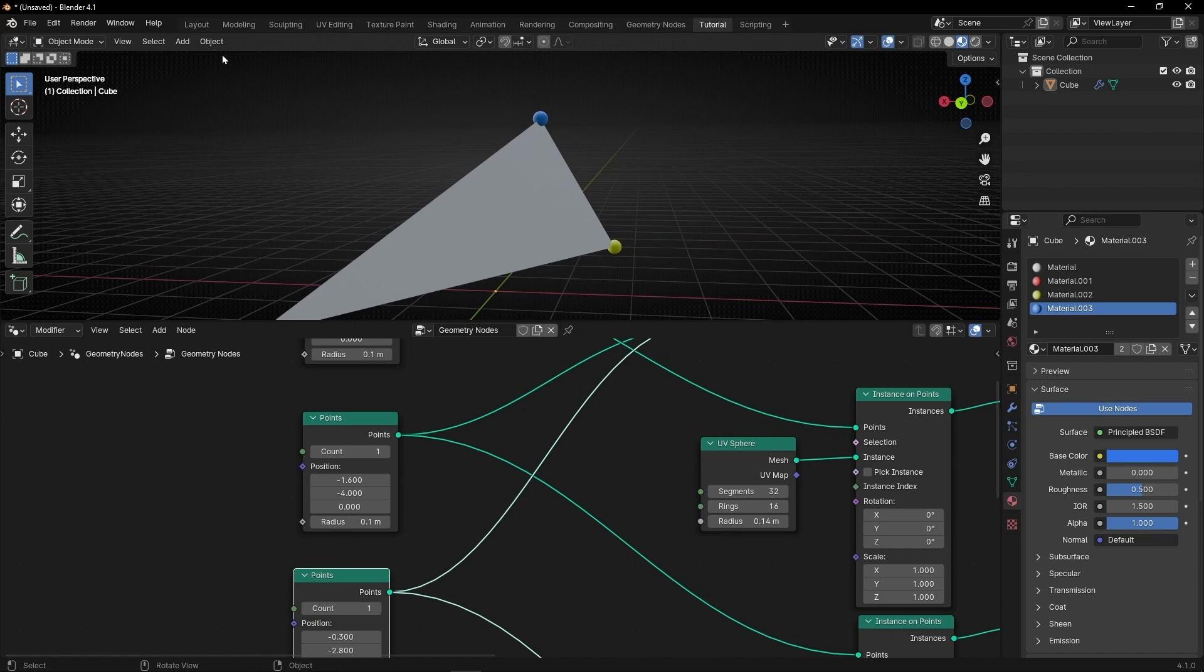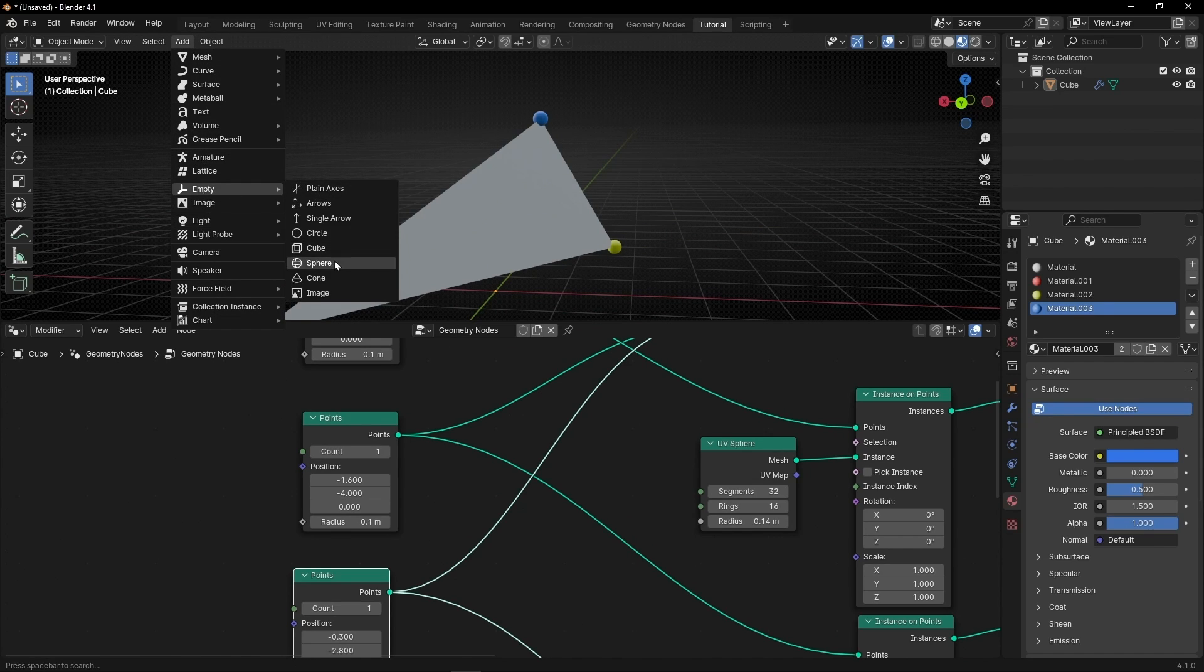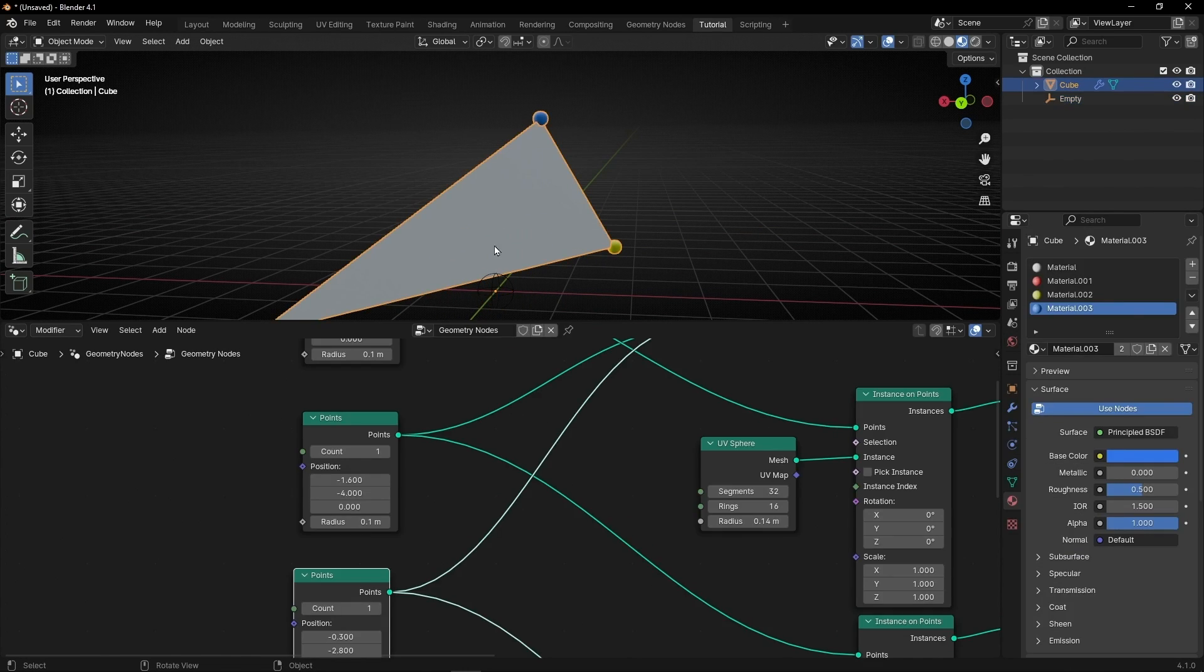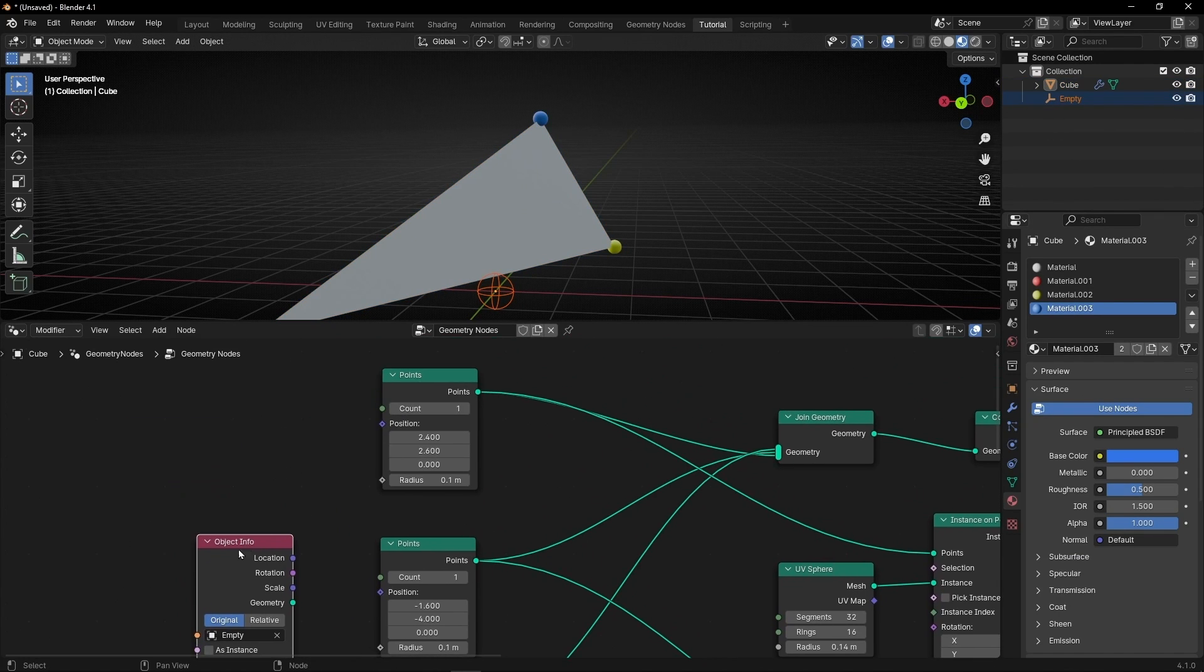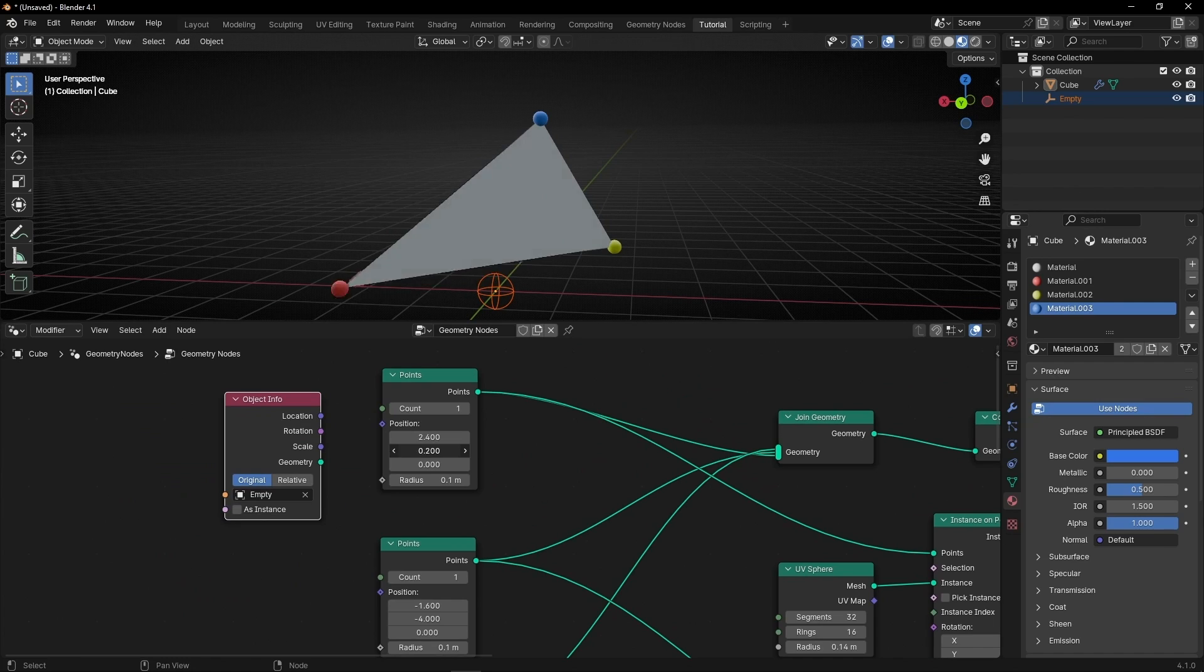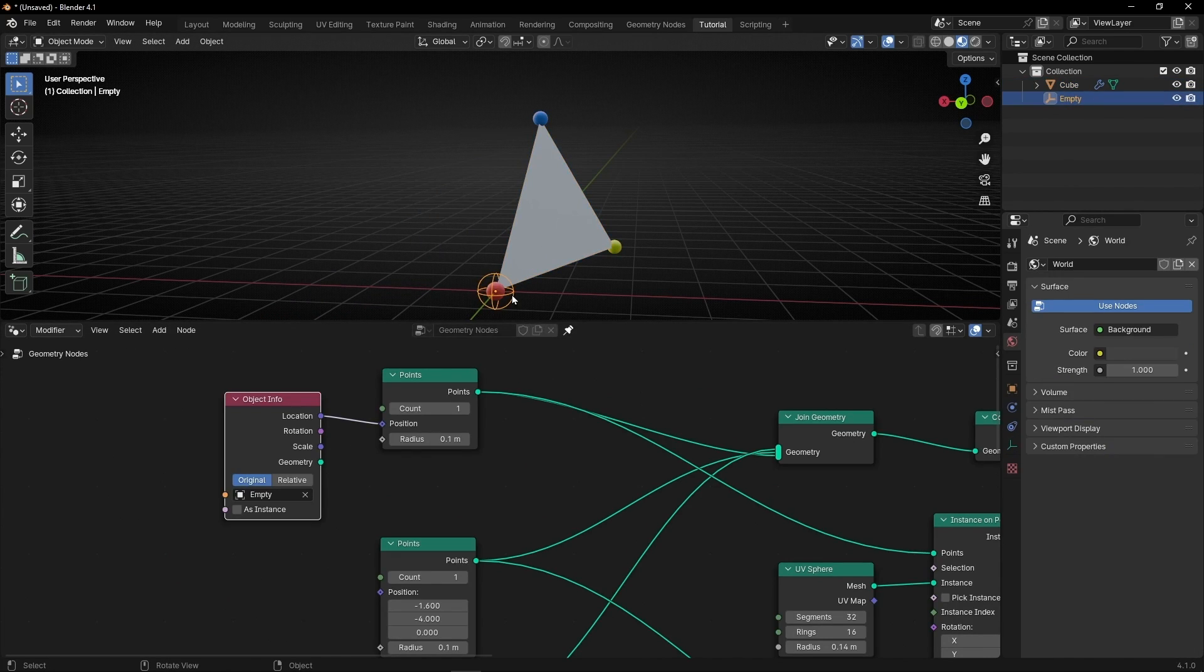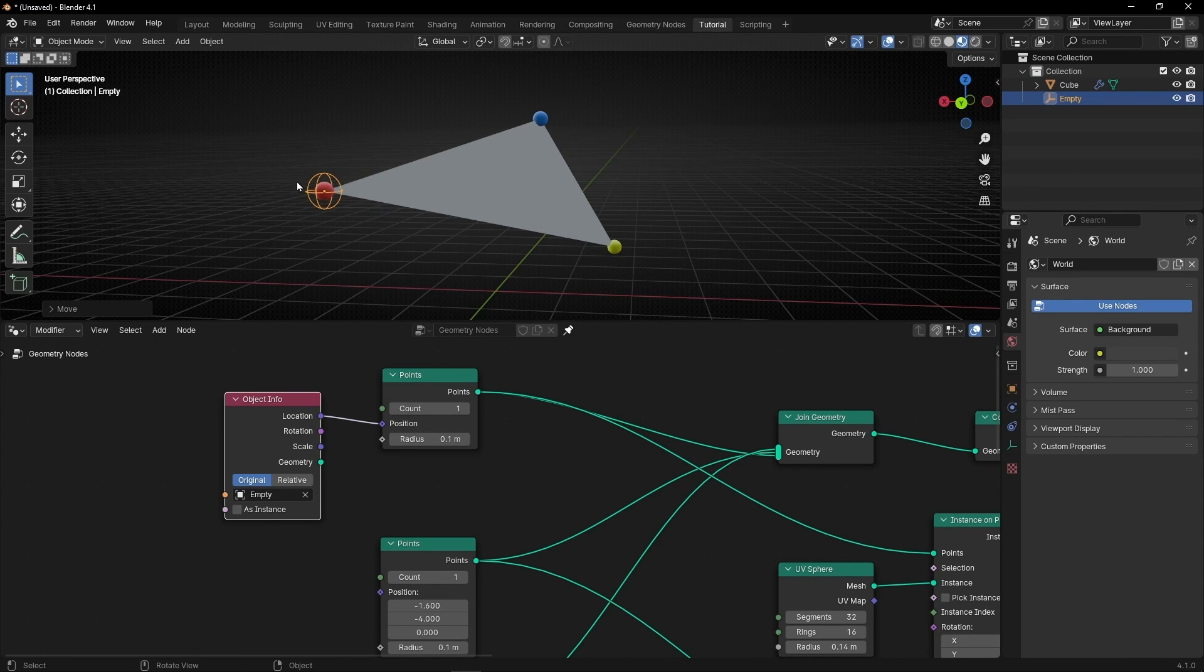For example, let's select an Empty, make it smaller, come back here and drag the Empty. So for example, now I can control this point, the right one, with the Empty. So when I move the Empty I can move the position of this triangle. And we could do the same with the other two points.